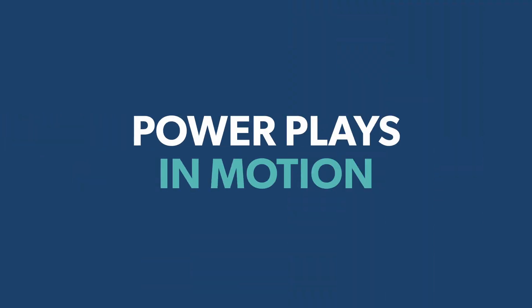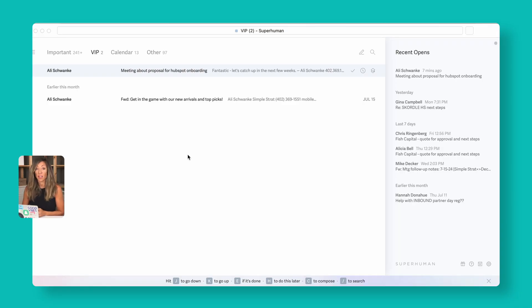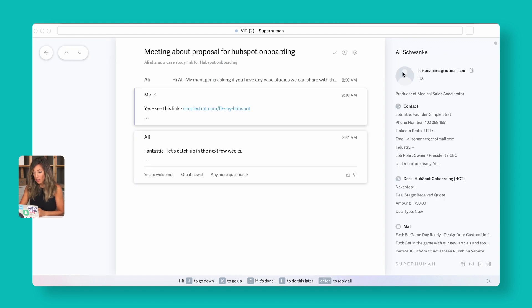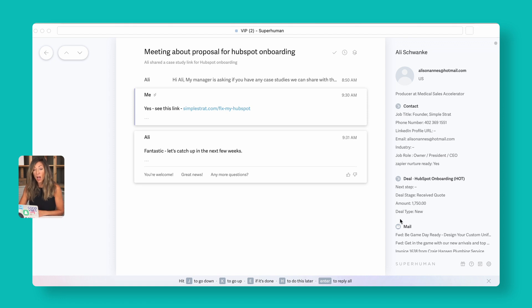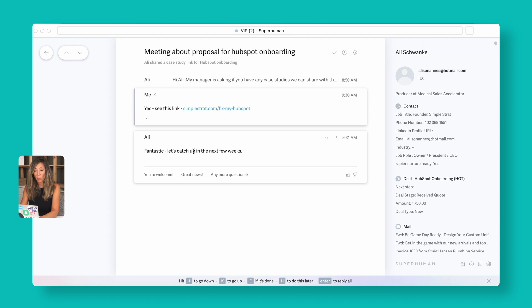Now let's see all four power plays in motion working through a real opportunity. In Recent Opens, there's an email opened just seven minutes ago. Pulling it up, the sidebar on the right shows it's a hot opportunity — it's a new deal type with no next step defined, and the client has responded saying they want to catch up in a few weeks.